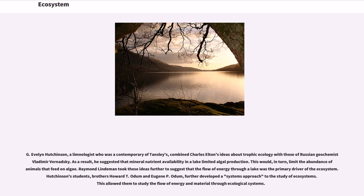P.G. Evelyn Hutchinson, a limnologist who was a contemporary of Tansley's, combined Charles Elton's ideas about trophic ecology with those of Russian geochemist Vladimir Vernadsky. As a result, he suggested that mineral nutrient availability in a lake limited algal production.